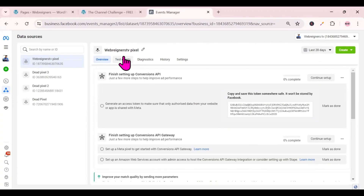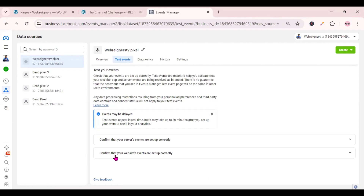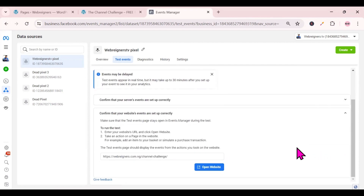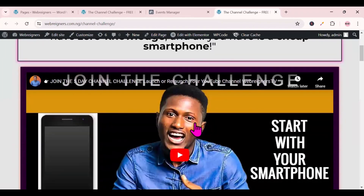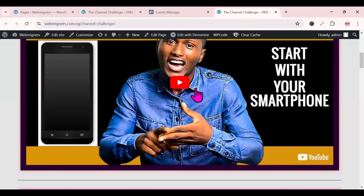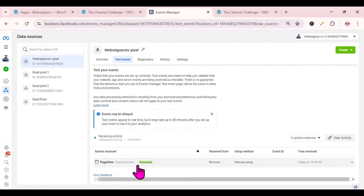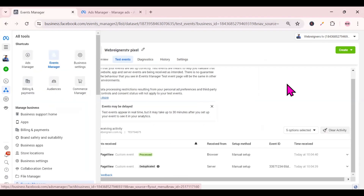Now go back to Test Events. Click on 'Test Events', then expand the second section — 'Confirm that your website events are set up correctly' — click the dropdown, then click 'Open Website'. Your website will load. Go back to your Event Manager and you should see it has recorded a page view, confirming everything is set up and working.